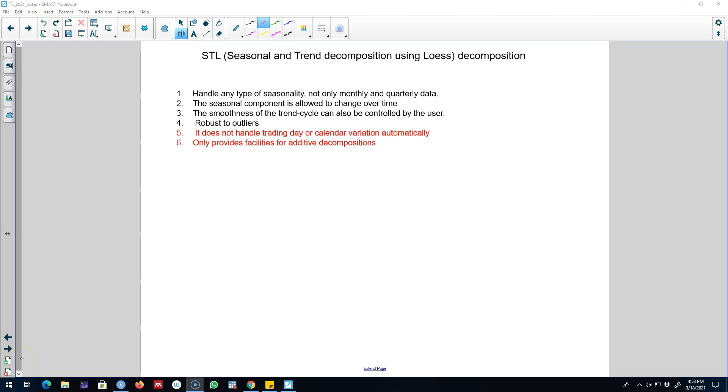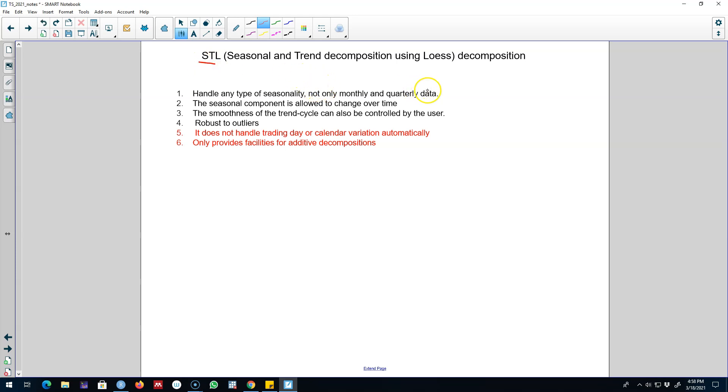Hello and welcome to another video on time series forecasting. In this video I'm going to talk about another method of time series decomposition which is called STL decomposition, or Seasonal and Trend decomposition using Loess function. This is a very robust and versatile method of decomposing a time series into three of its components.